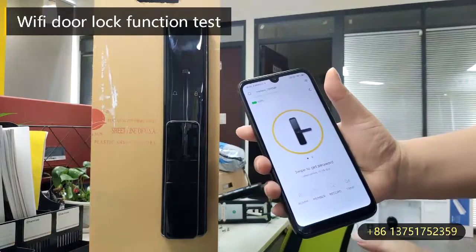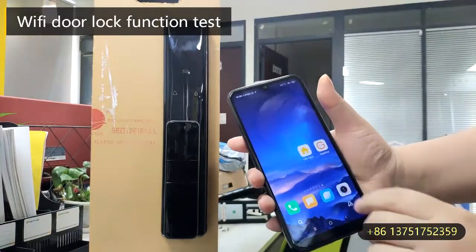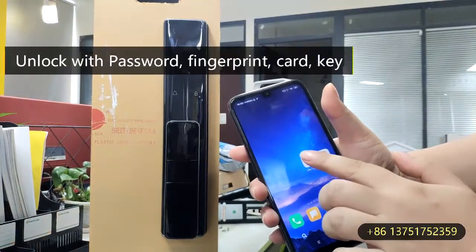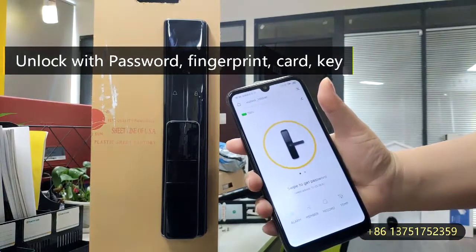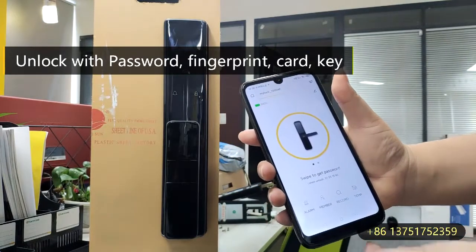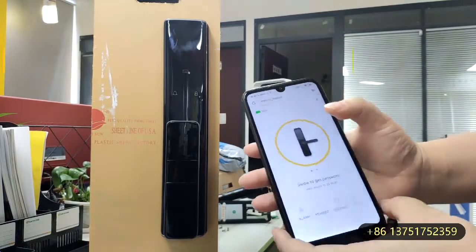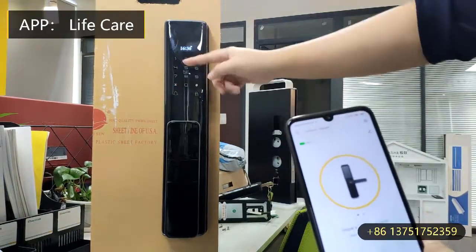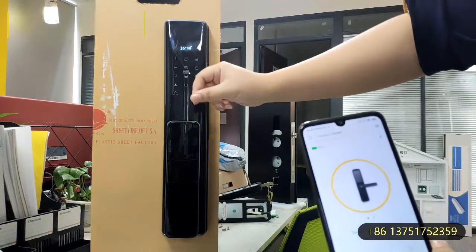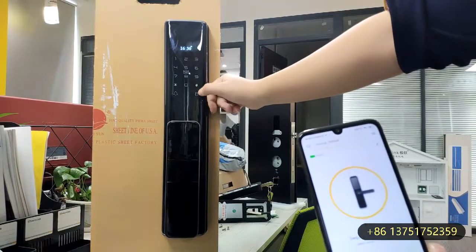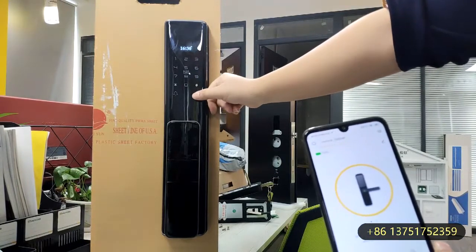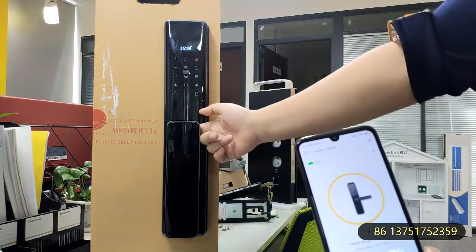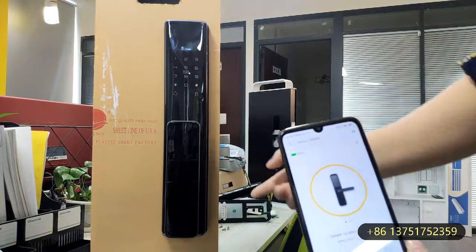It will be relatively simple. It will be using our LiveCare application. The functions available are the password, the card, the unlock, and the fingerprint here to unlock.